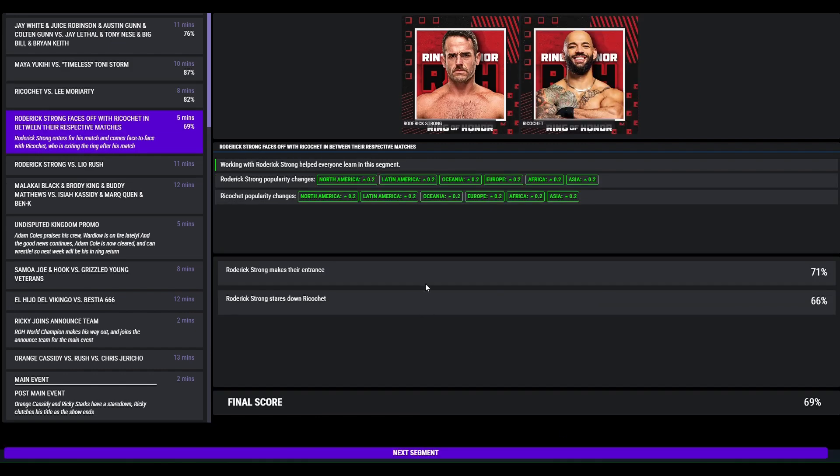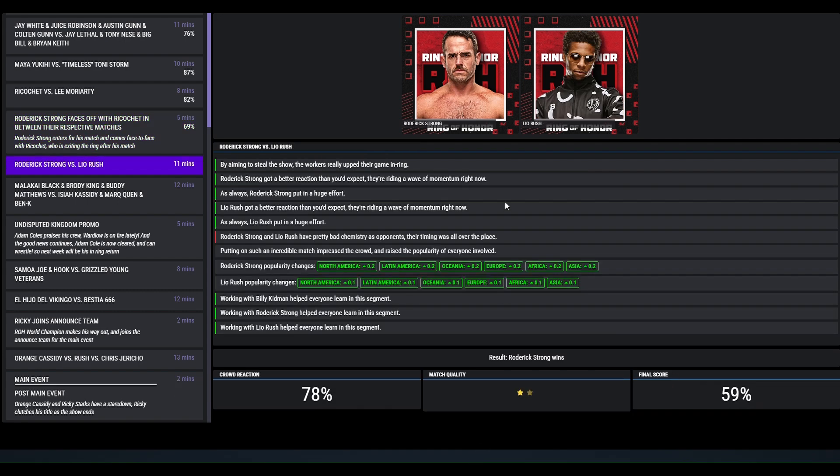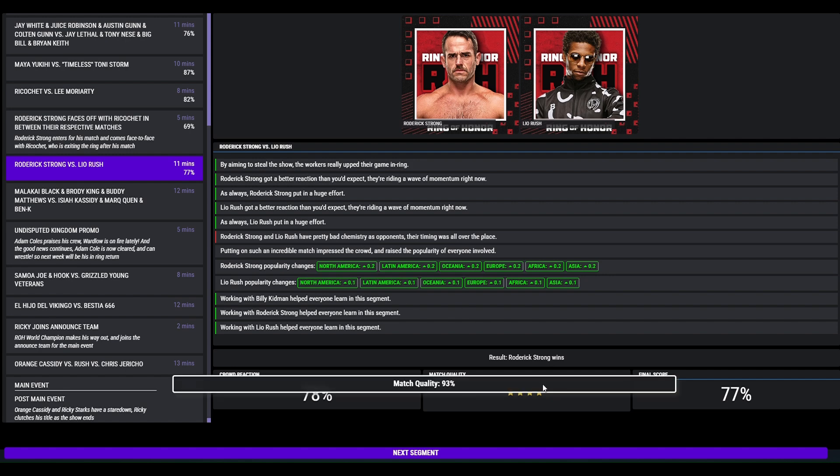Mariah May versus Toni Storm here, 4 star, very good singles match, 87 overall. Ricochet defending the Pure Championship, 3 star match, 82, beat Lee Moriarty. Roderick Strong enters for his match, comes face to face with Ricochet who is leaving. Ricochet is walking to the back, Roderick Strong's music plays, he then walks to the ring, they have a little stare down. Roderick then goes on to defeating Leo Rush in a 4 star, considering they had bad chemistry, they still had a 4 star match.